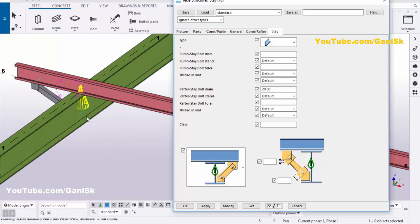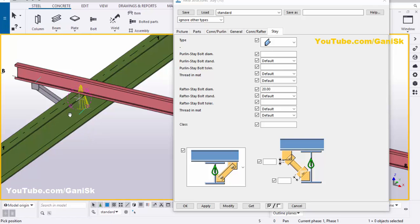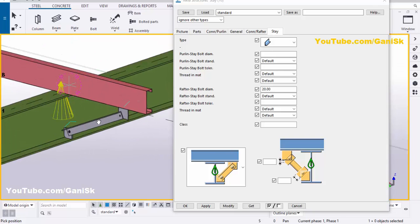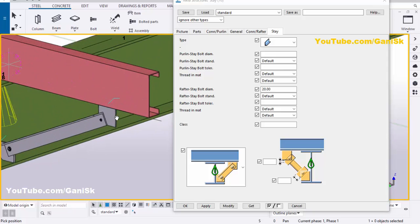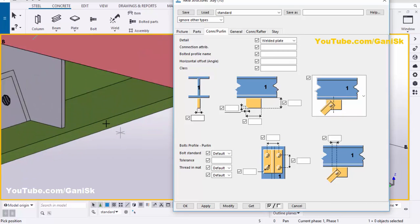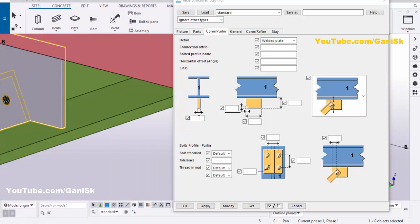Click on the Stay tab and change the connection to the other side by selecting that option, then click Modify to see the result on the other side. Now we're going to adjust the connection between purlin and stay. Click on Connection Purlin. To change the thickness of this plate, enter the thickness value — note that this component uses millimeter units, so enter 5 millimeters, then click Modify.